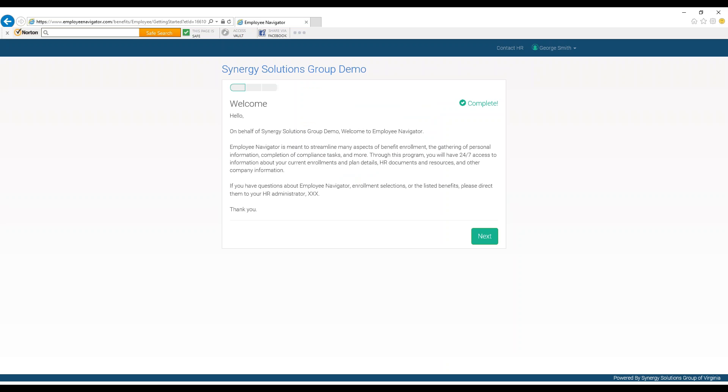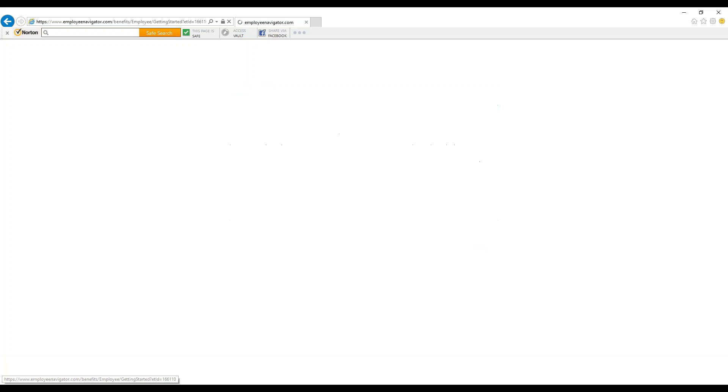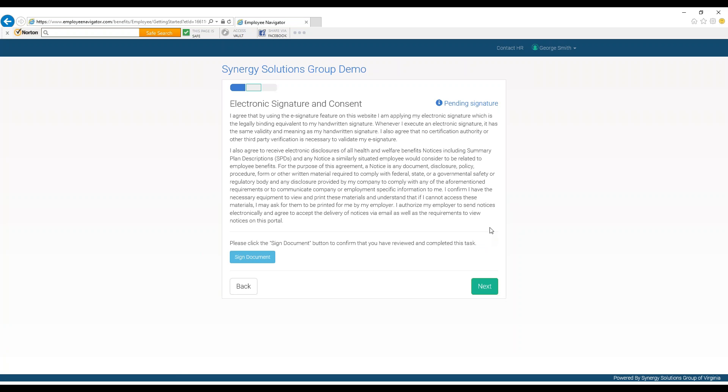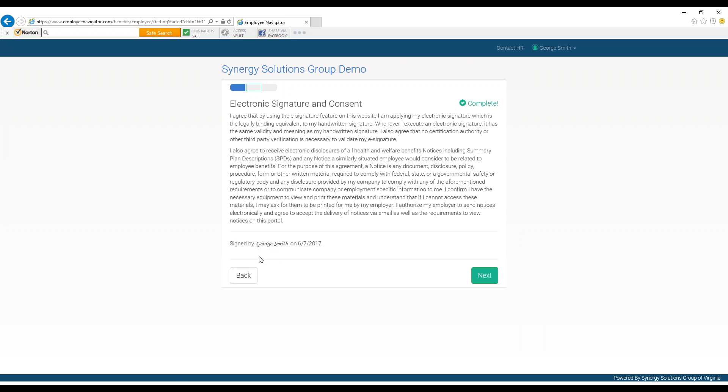You will then be greeted by a welcome message. You can read it and click next. The next page is an electronic signature and consent form. Because Employee Navigator is an online cloud-based system, electronic signatures are used in place of physical ones. By clicking signed document, you are agreeing to use an electronic signature on any forms and documents requiring one on the Employee Navigator website. You can read this page, then press signed document and press next.